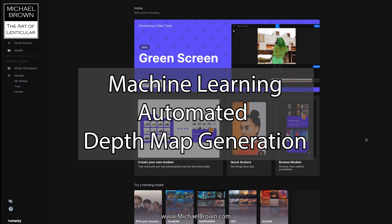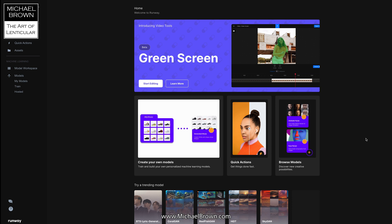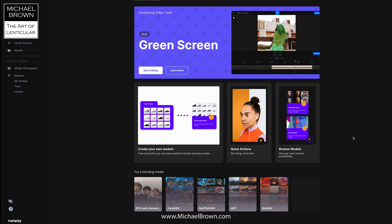Michael Brown here. I found a very interesting AI tool for creating depth maps from photographs. It's at a website called Runway. I don't know a lot about Runway, but just glancing at their website I'm completely intrigued by some of their tools.